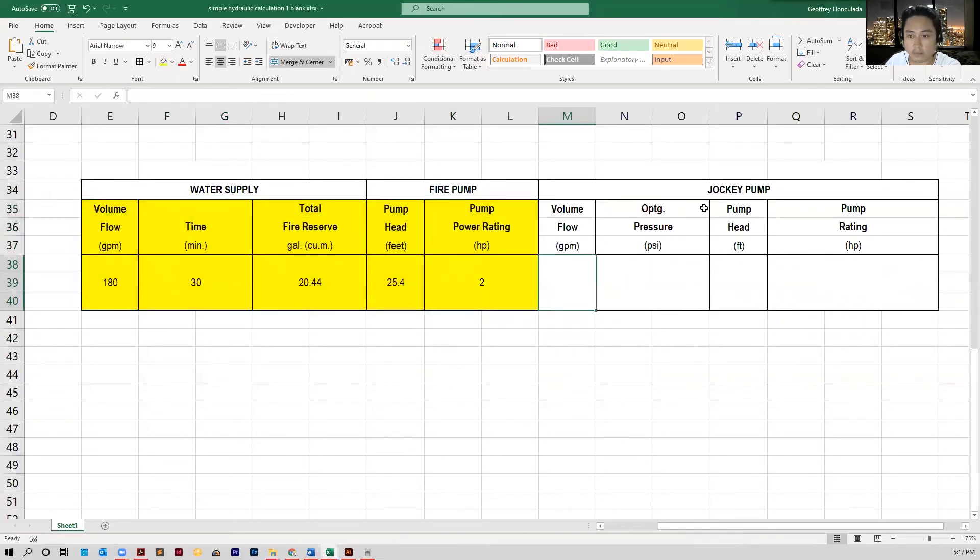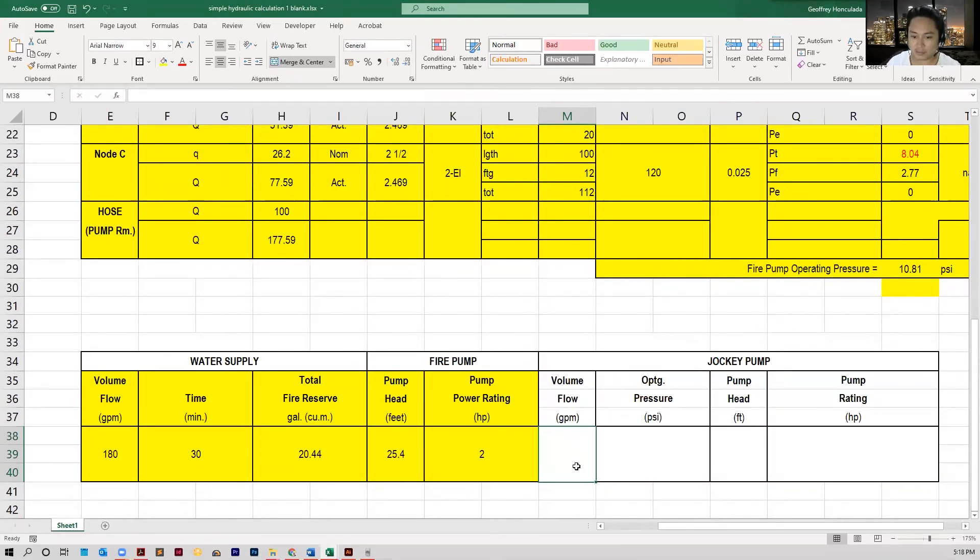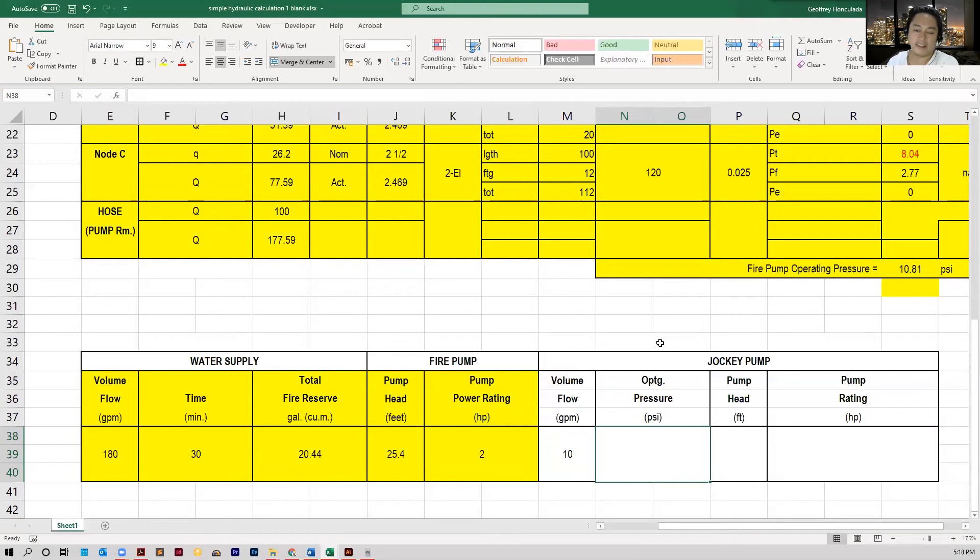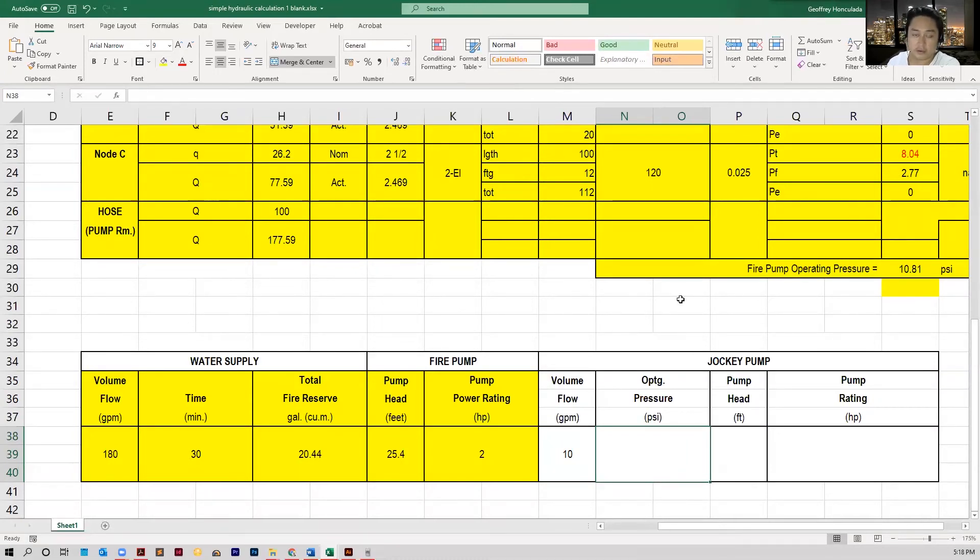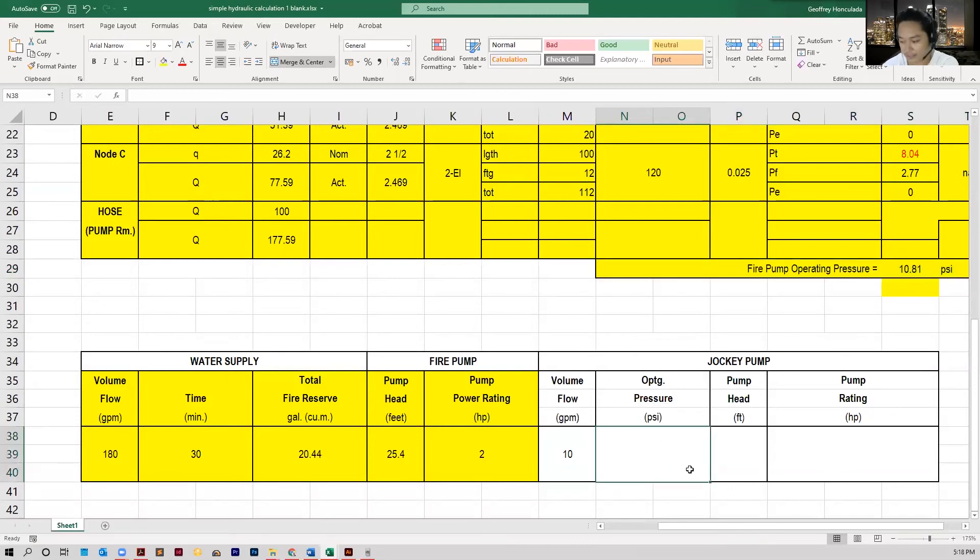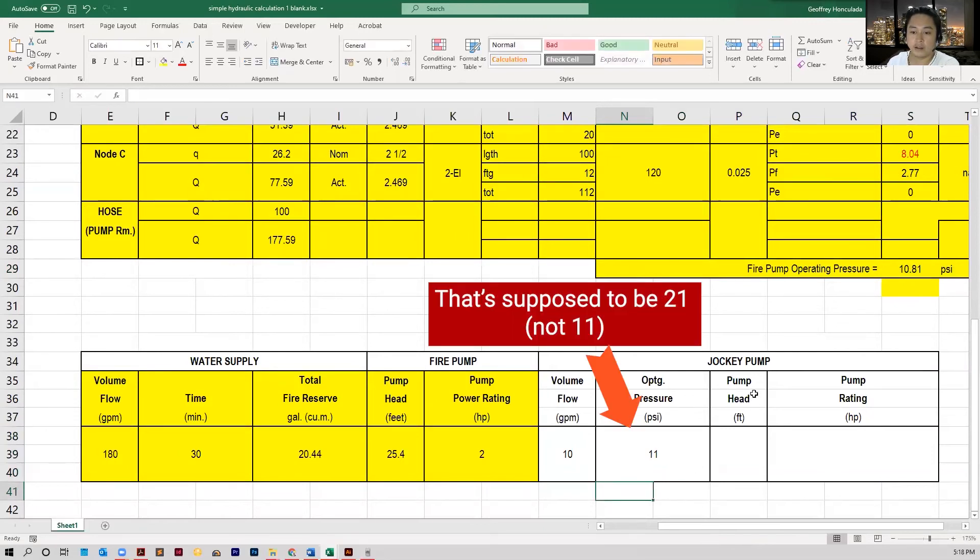Let's go ahead and put the jockey pump volume flow. So for the jockey pump, the volume flow, we can assume to have that at least about 10 GPM. That's actually a standard GPM. As for the operating pressure, what you can do is add about 10 PSI on top of the total fire pump operating pressure that you calculated. If we've got about 11 here, the fire pump pressure 11 PSI, we add 10 PSI there so we can have our operating pressure for jockey pump at 21 PSI.